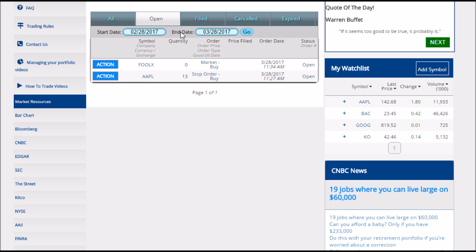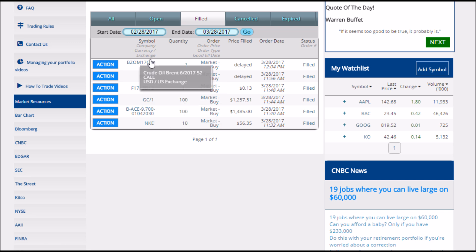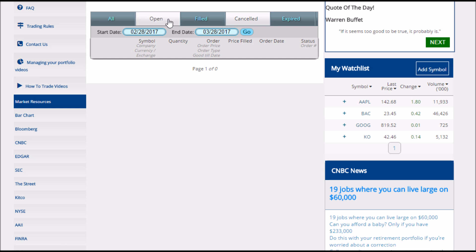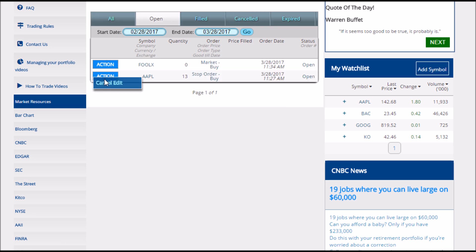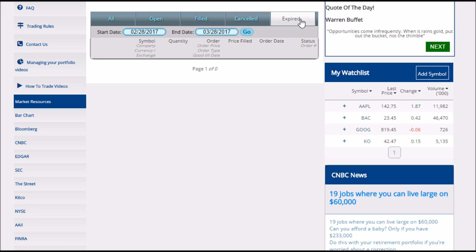You cannot change any order that's already filled, which you can see by clicking the Filled Orders page. If you have canceled an order, it will appear on the Cancelled tab — for example, if I cancel an order I've placed for Apple stock, it will now appear in my Cancelled tab. Some orders might have an order term, so you can set your order to expire at the end of today. If that happens, it will appear under the Expired tab, which is the last one on the page.